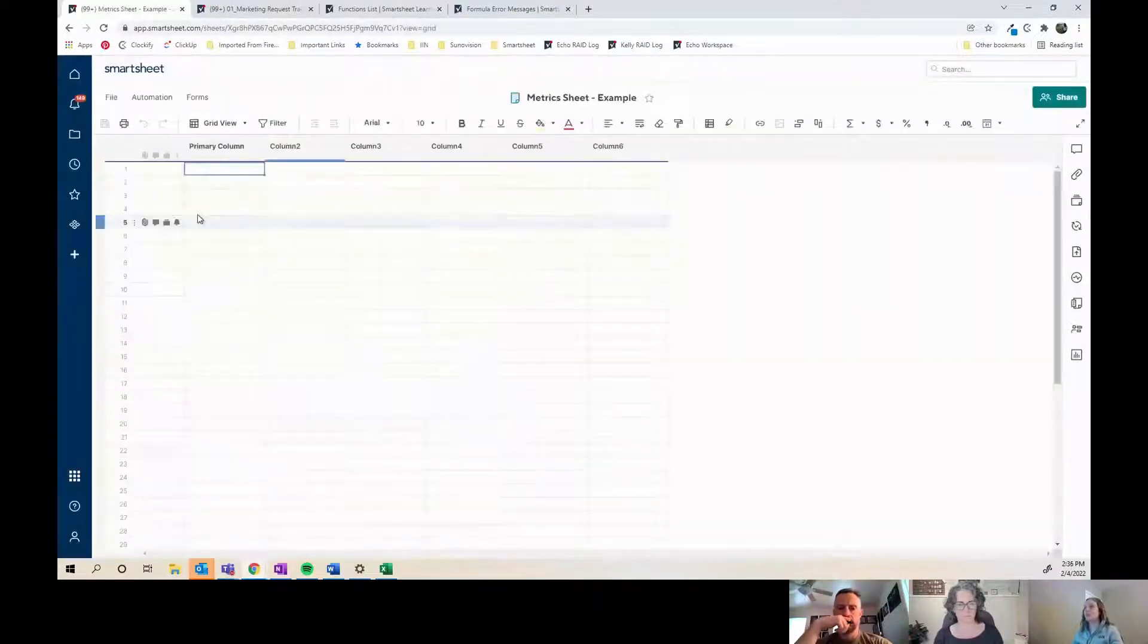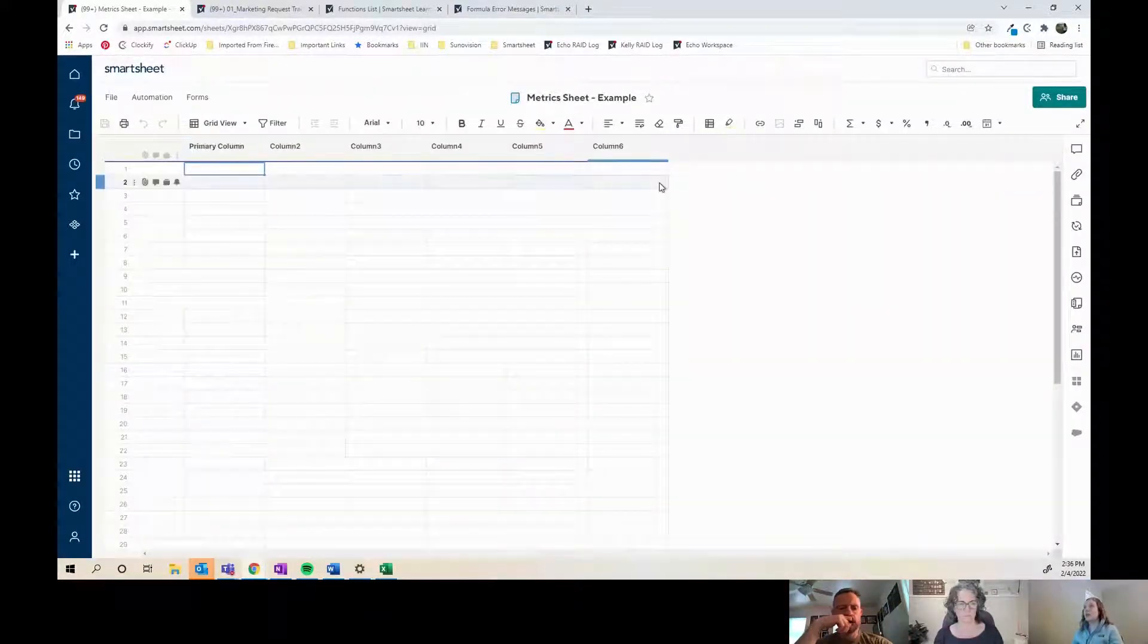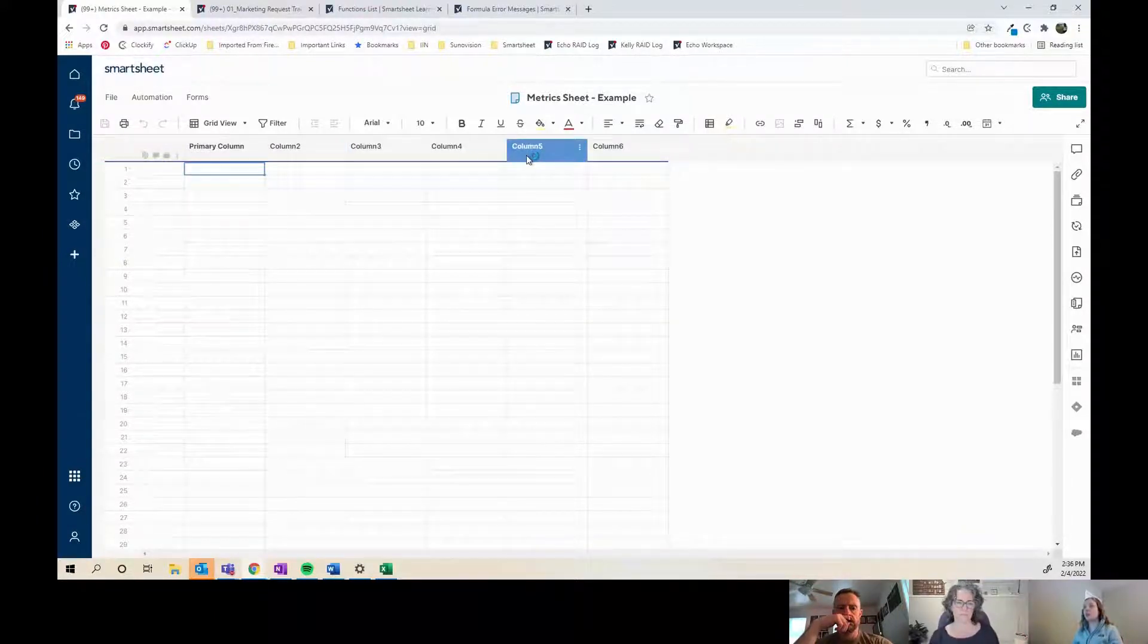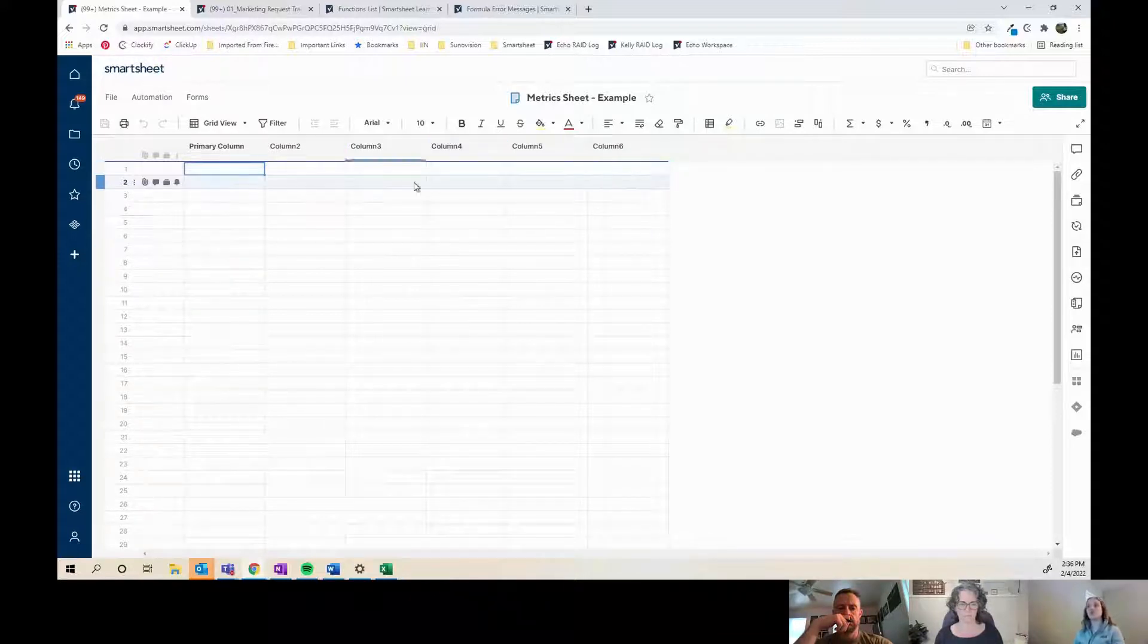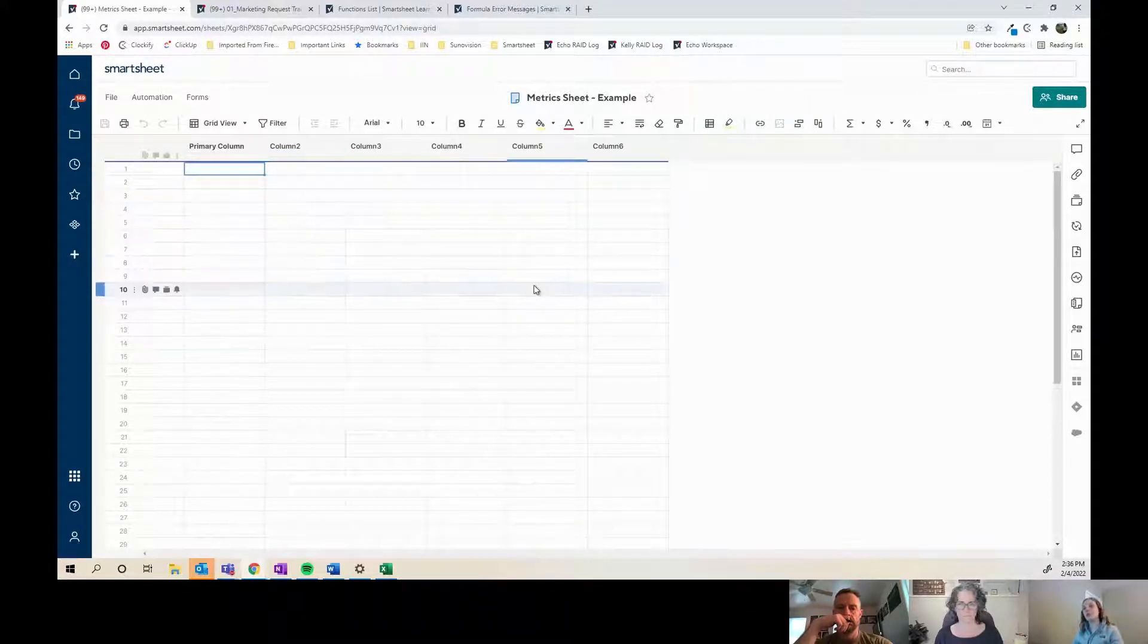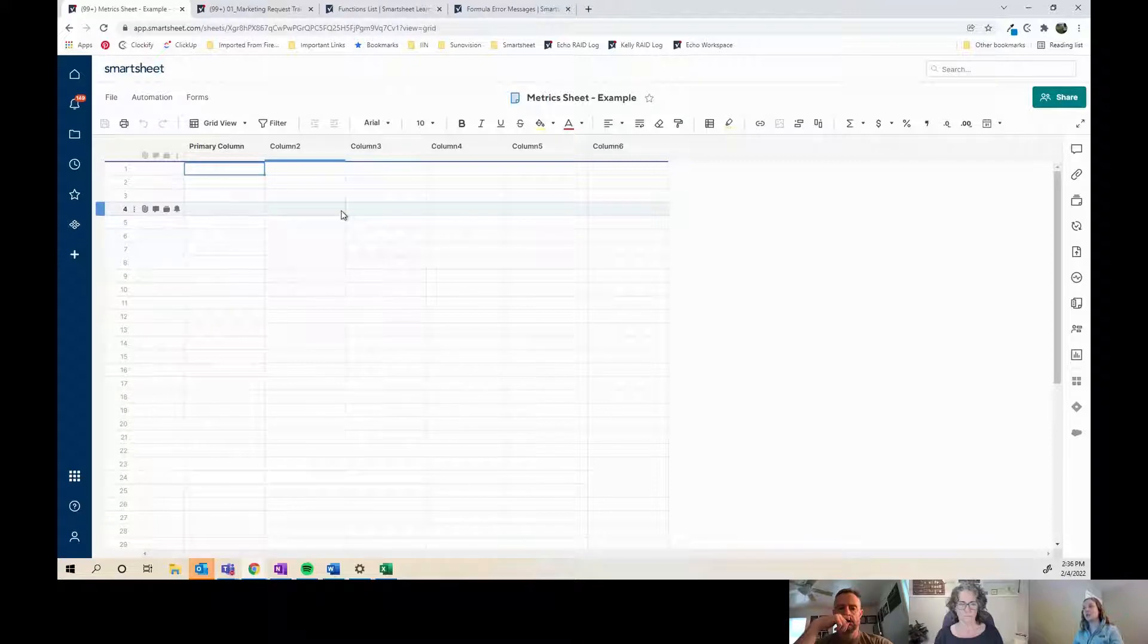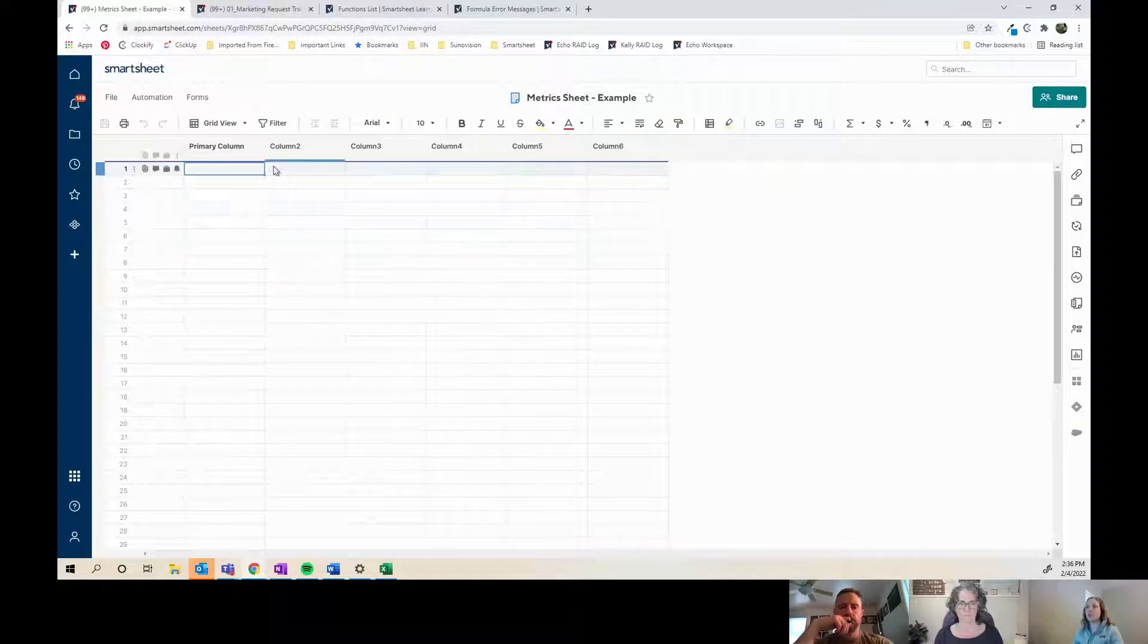Typically when I'm building metrics sheets, I don't often need to change the column names. If you're building a report or something, then it's important for the column names to be updated. But if you're just using this for metrics, like metrics widgets on a dashboard or a chart, you don't really need to change the column name, so oftentimes I don't.